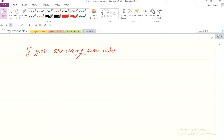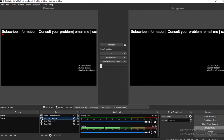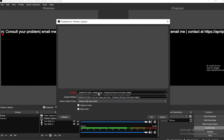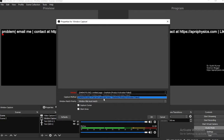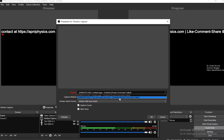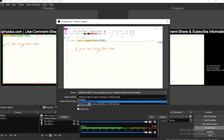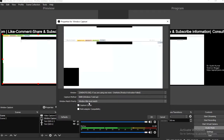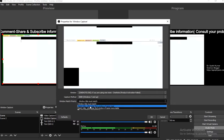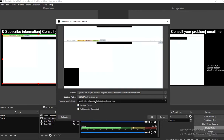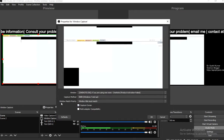This is the OneNote page. Clicking again, there are two things: OneNote.exe — if you are using OneNote, product activation is filled — and Windows Graphics Capture. There are some combinations you have to check.